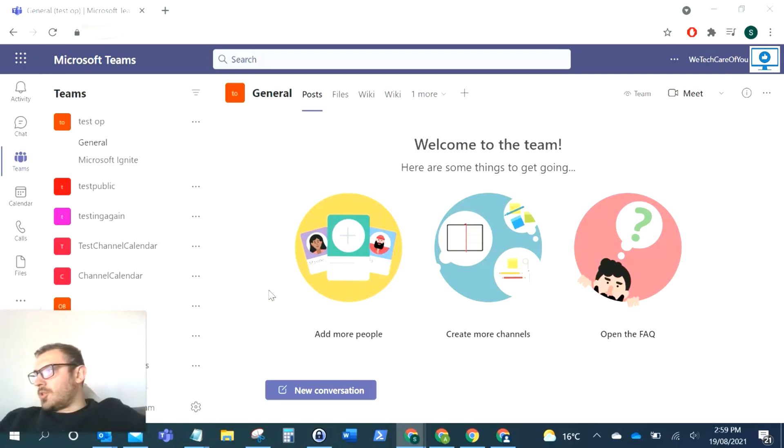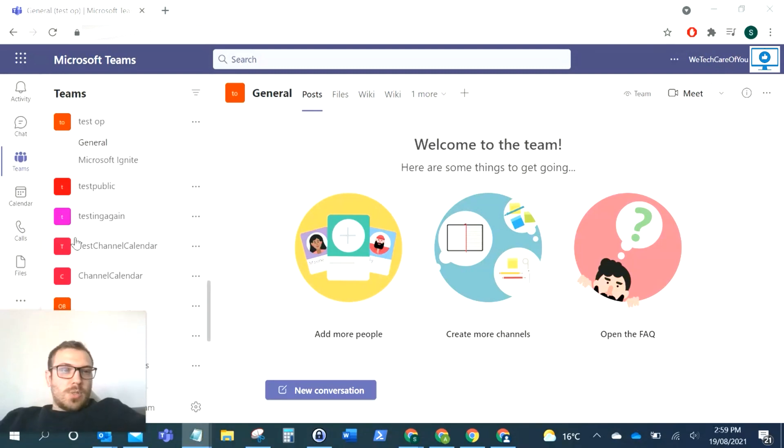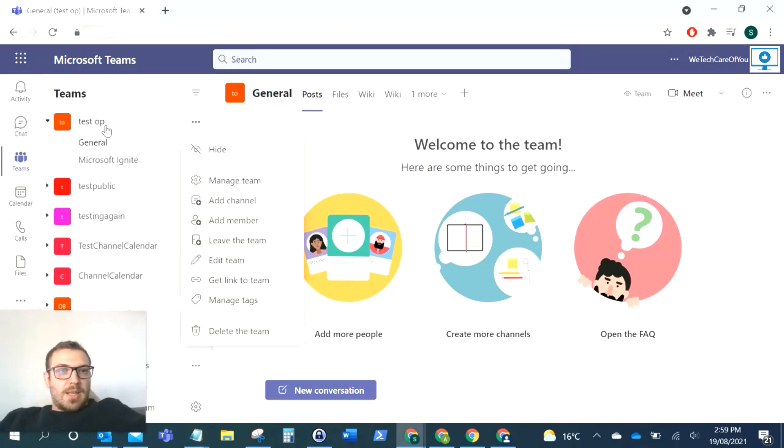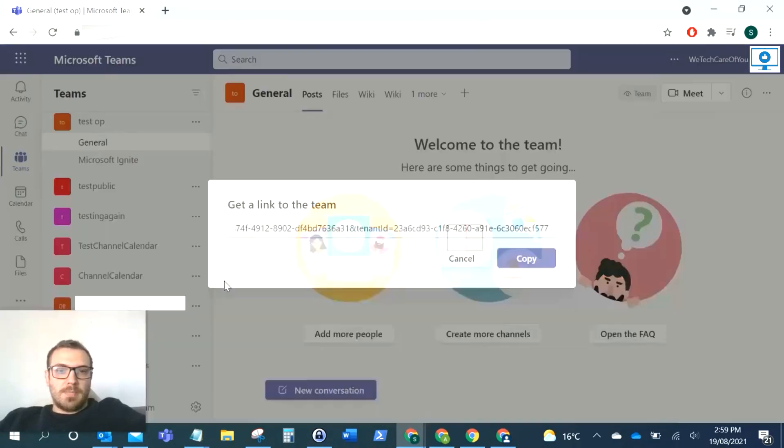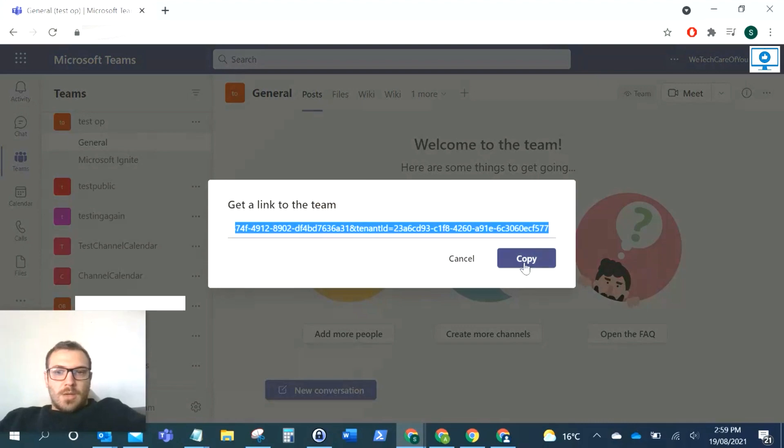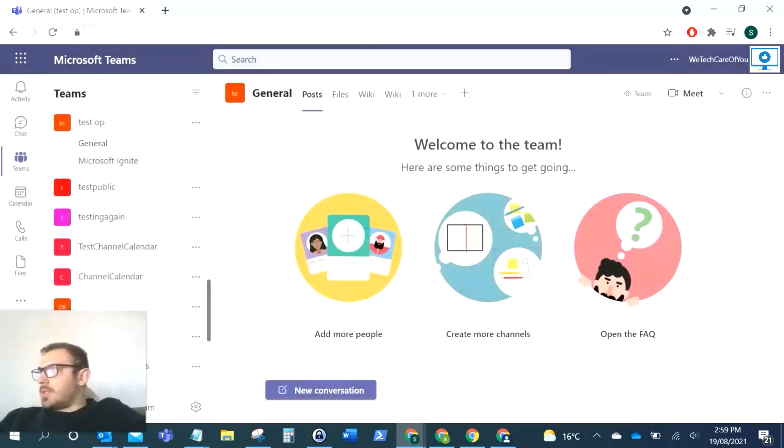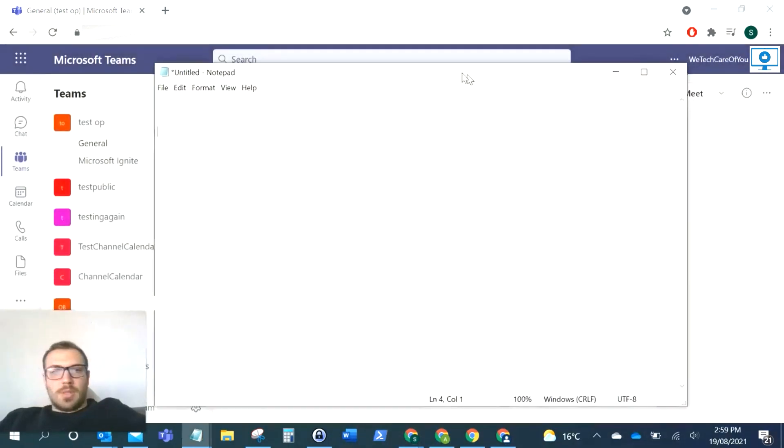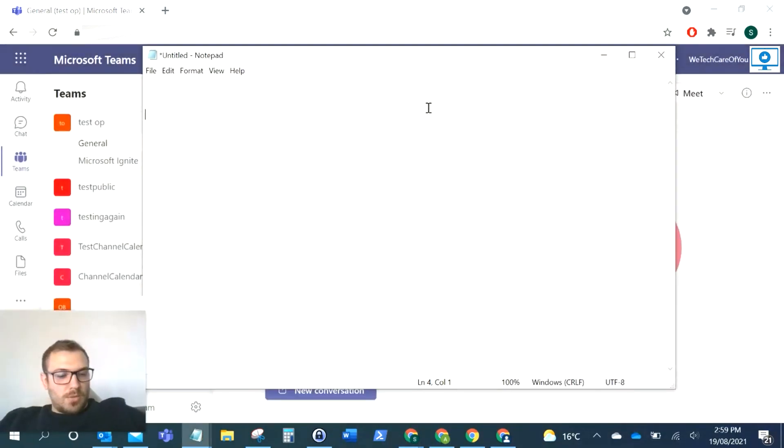So what you can do is if you come to Microsoft Teams, click the ellipsis on that team, and then click 'Get link to the team'. I'm just going to copy this and put this in a blank Notepad so you can see.